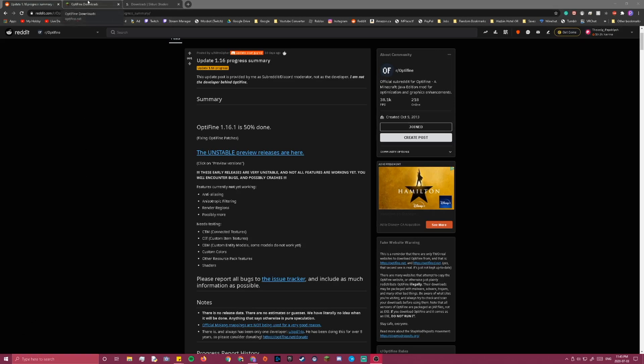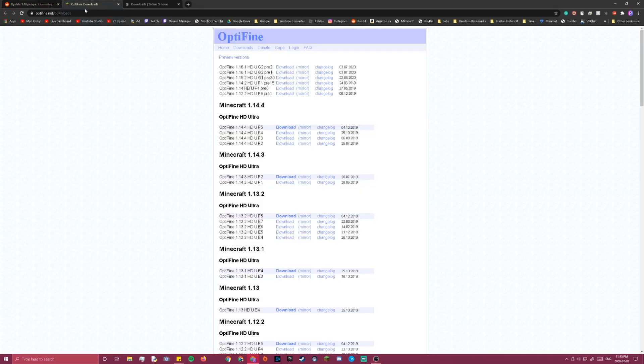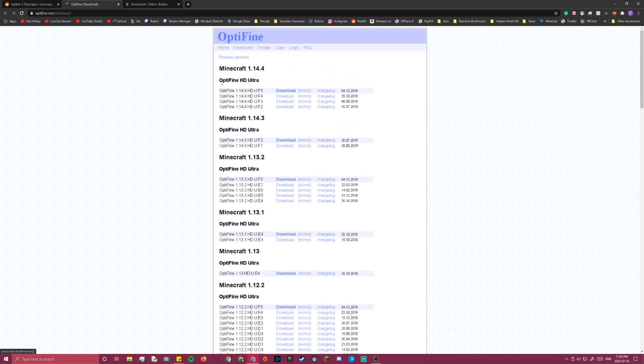So you just go to optifine.net, I'll have the link in the description. Instead of going to all these other downloads for 1.15, you gotta click the button Preview Versions at the top of the screen.